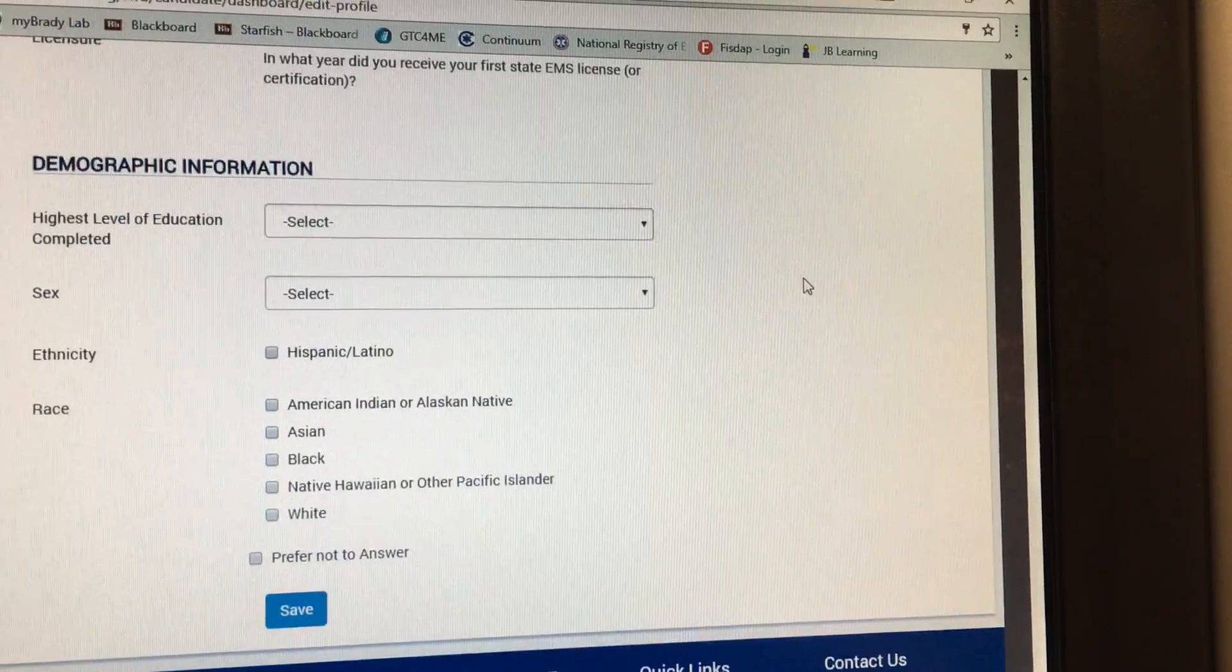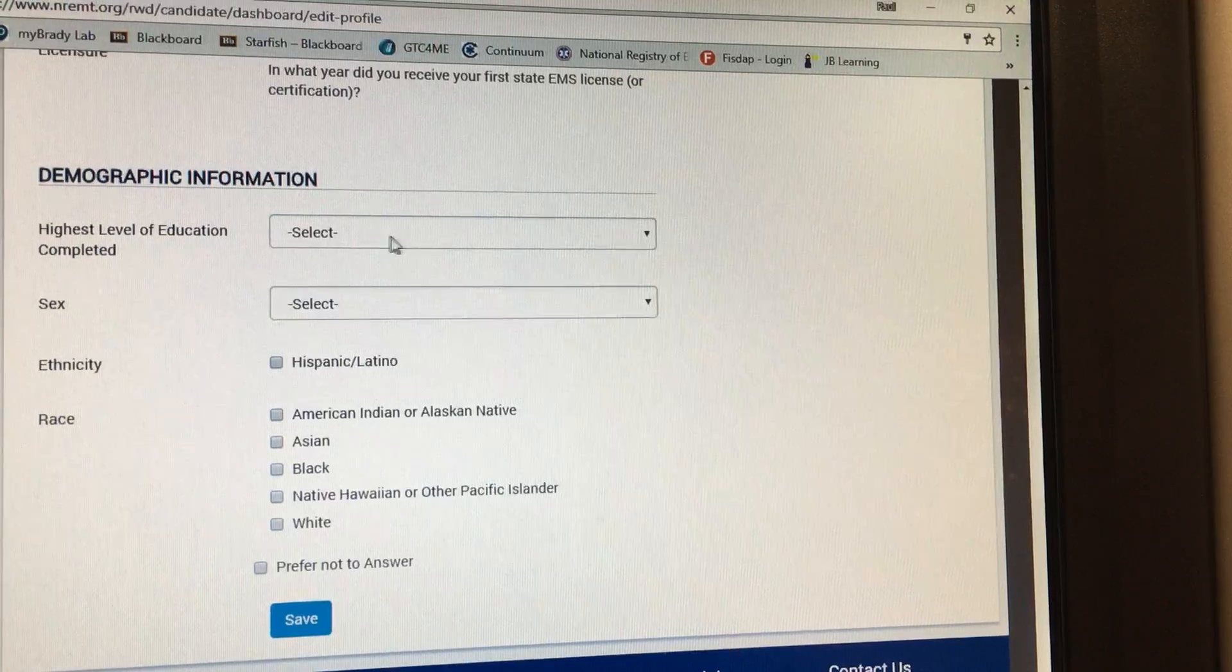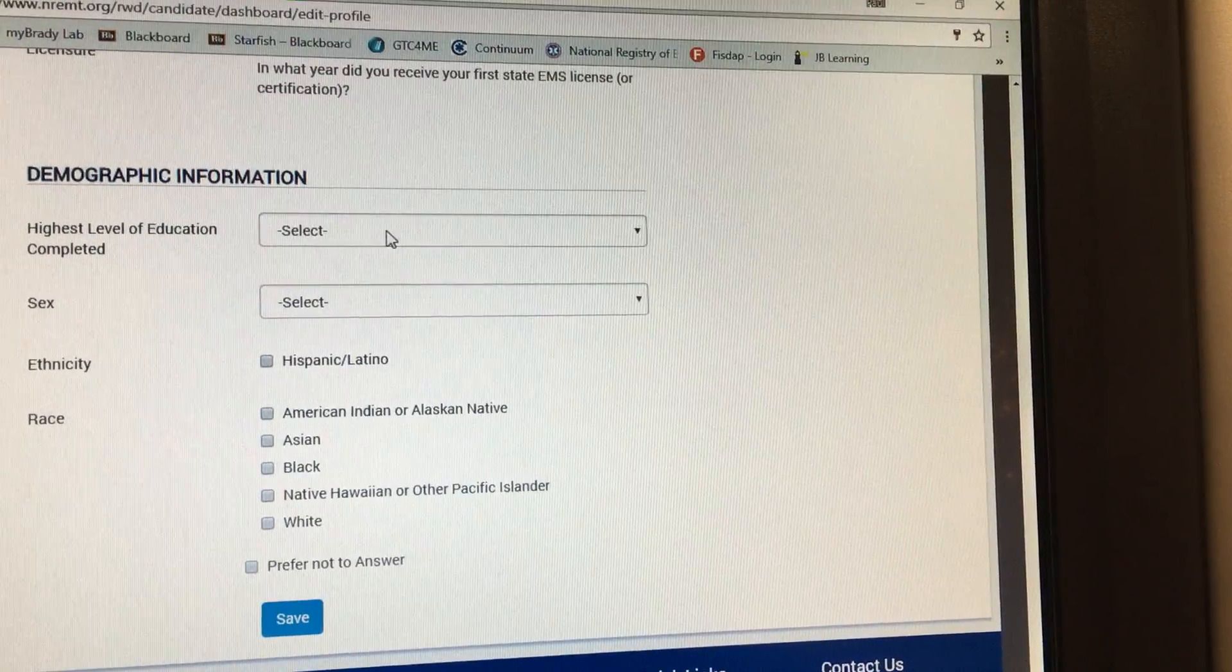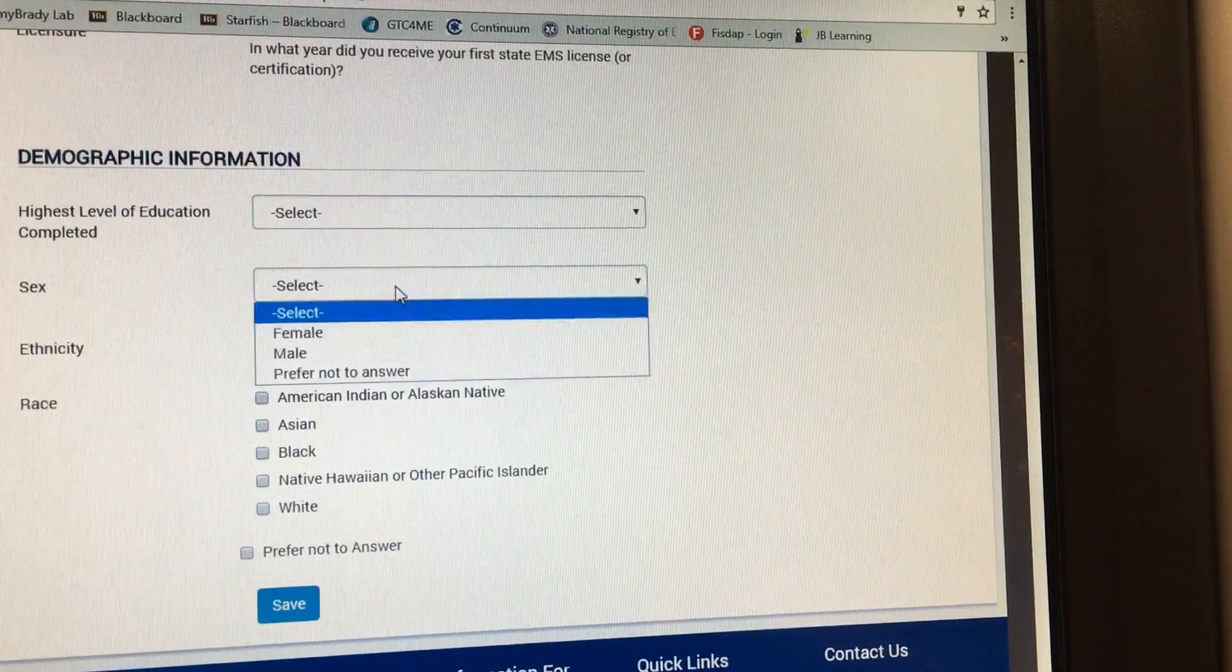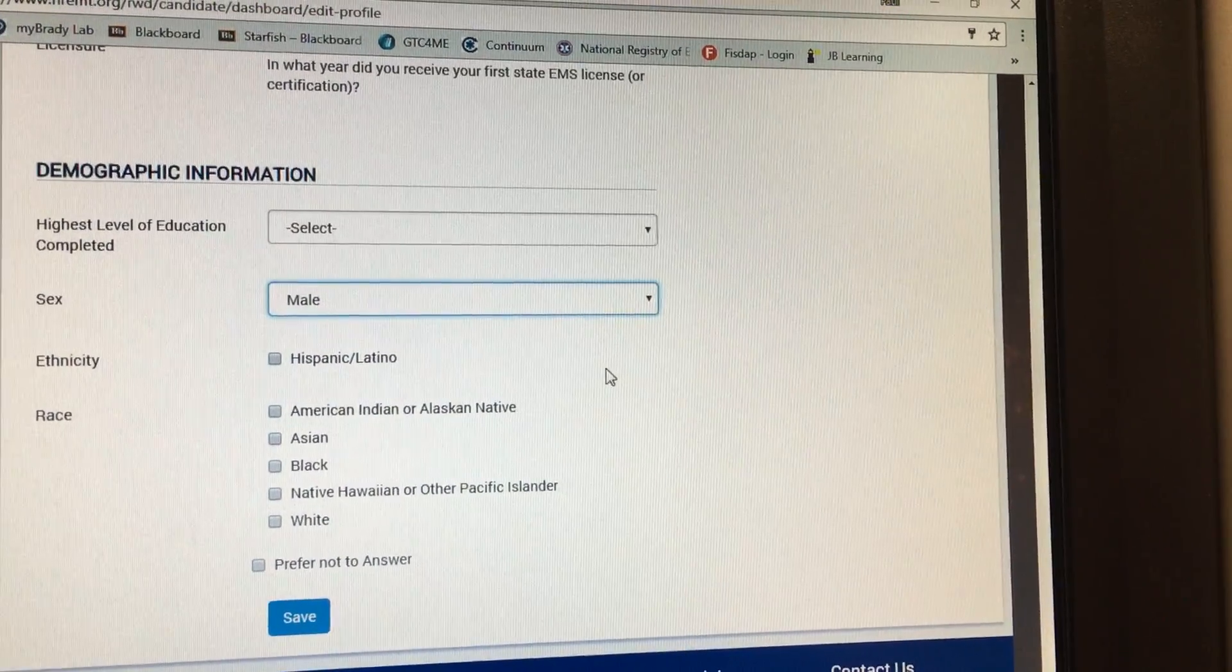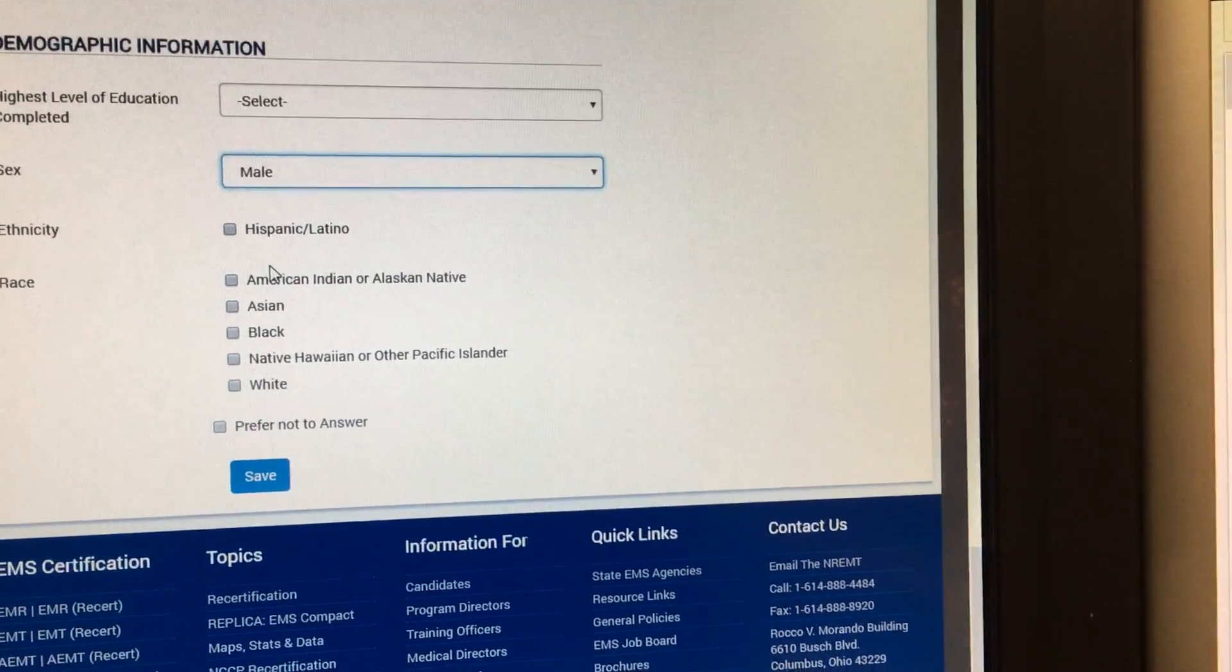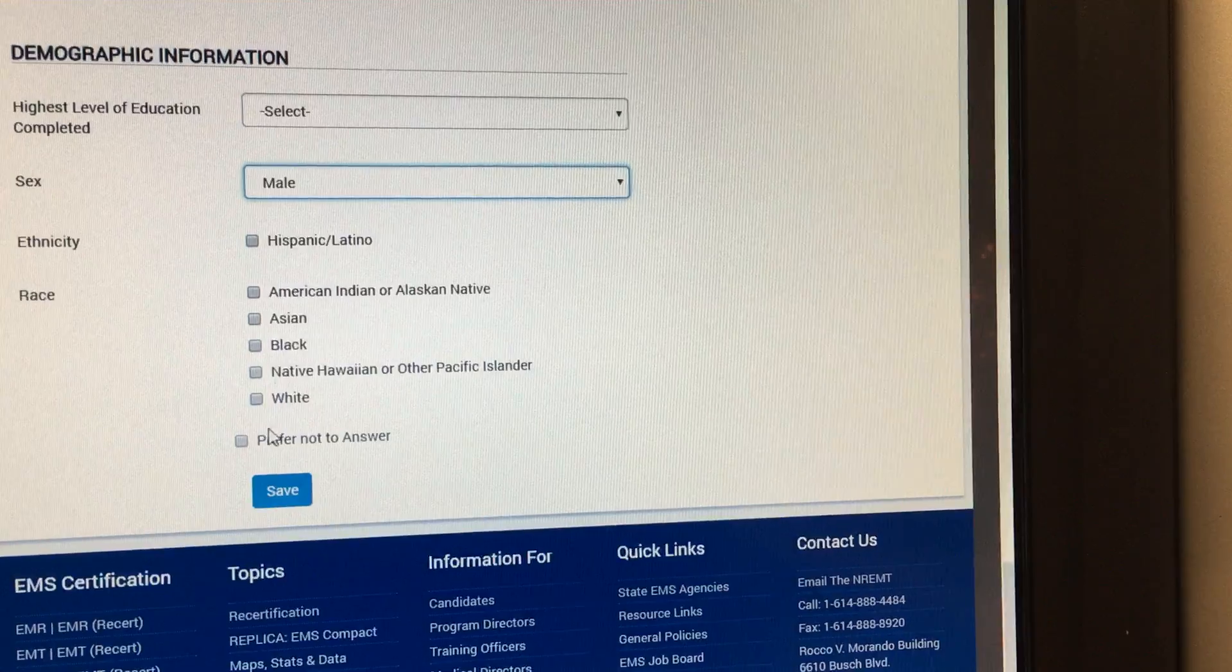If you have a high school diploma, click it here. If you have a GED, click here. If you have an associates in another program, enter that here. For sex, you're going to enter whether you're male, female, and so forth. You don't have to indicate any kind of ethnicity here or a race.